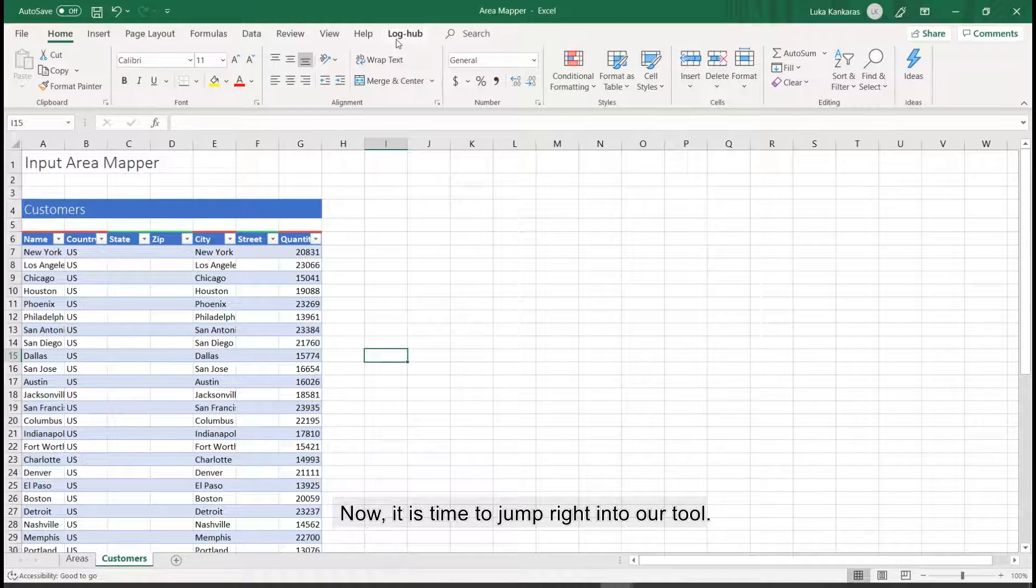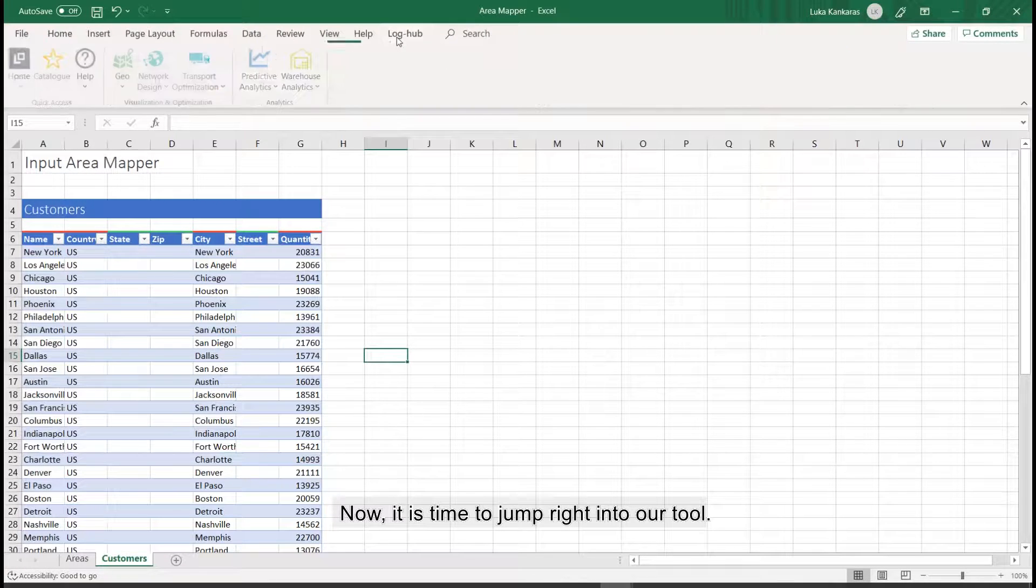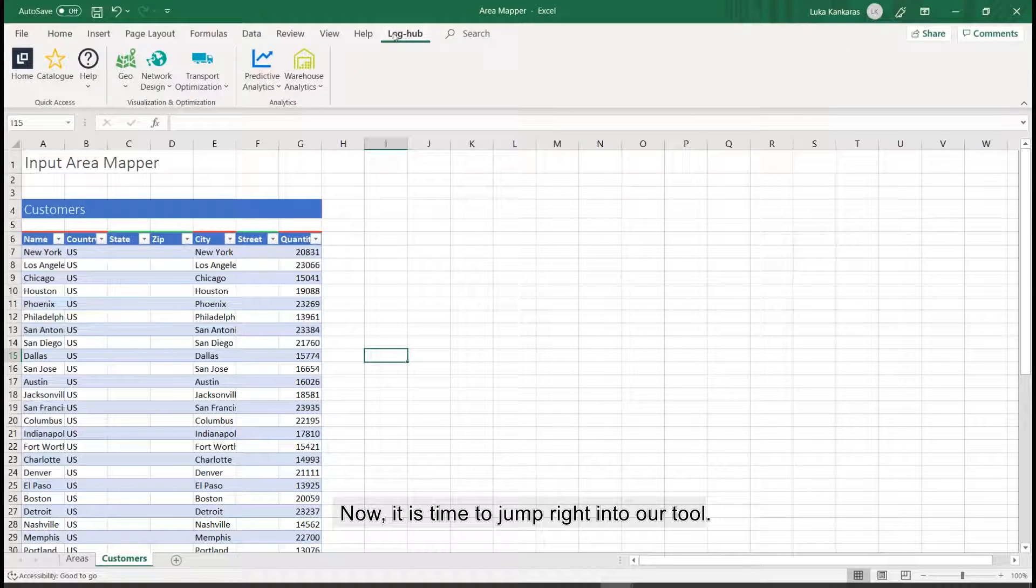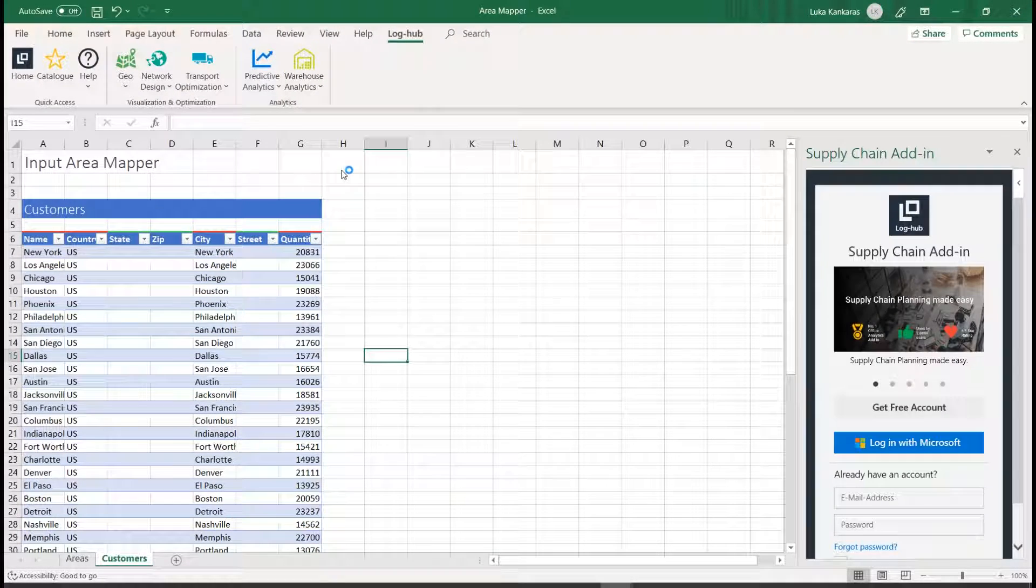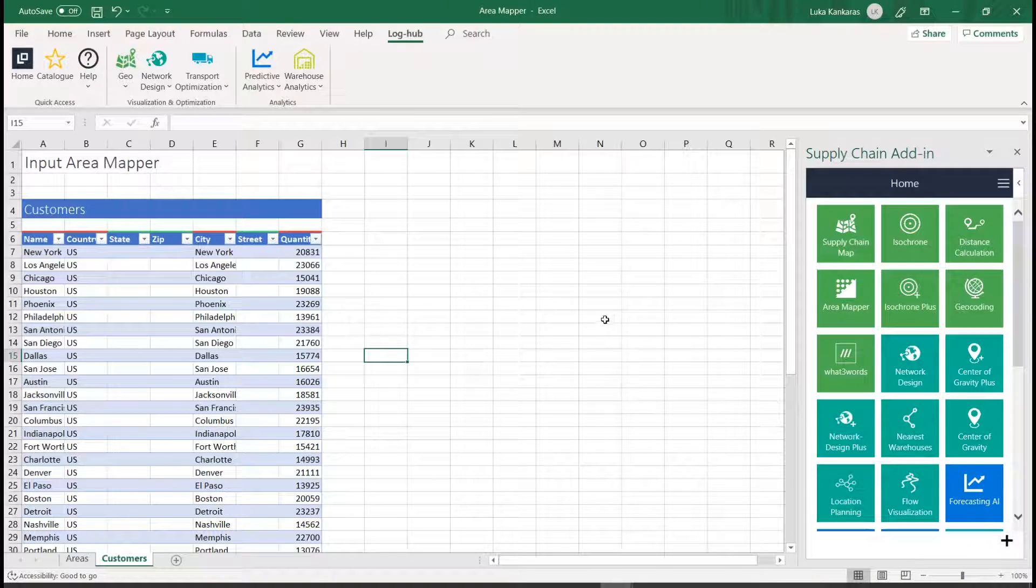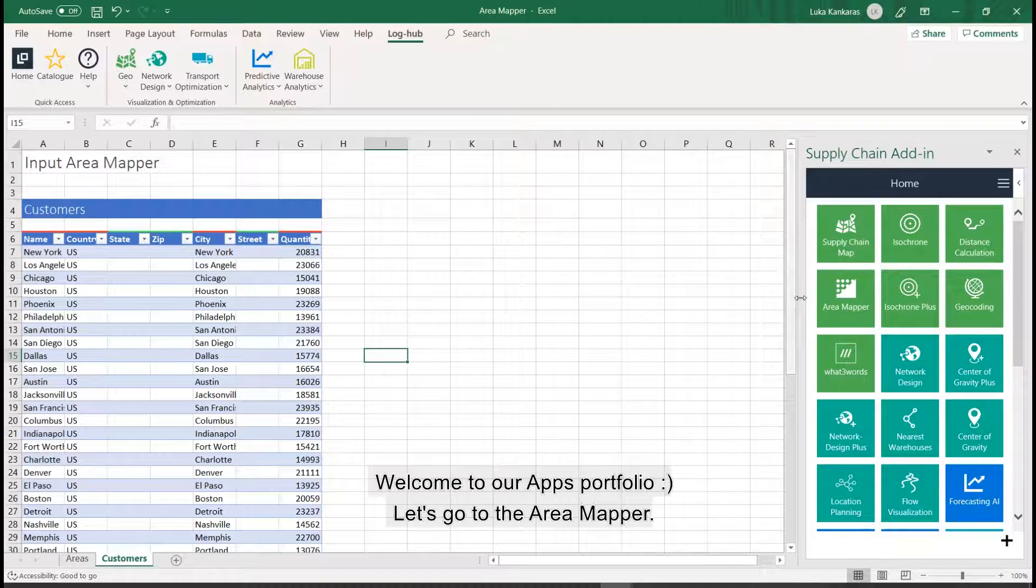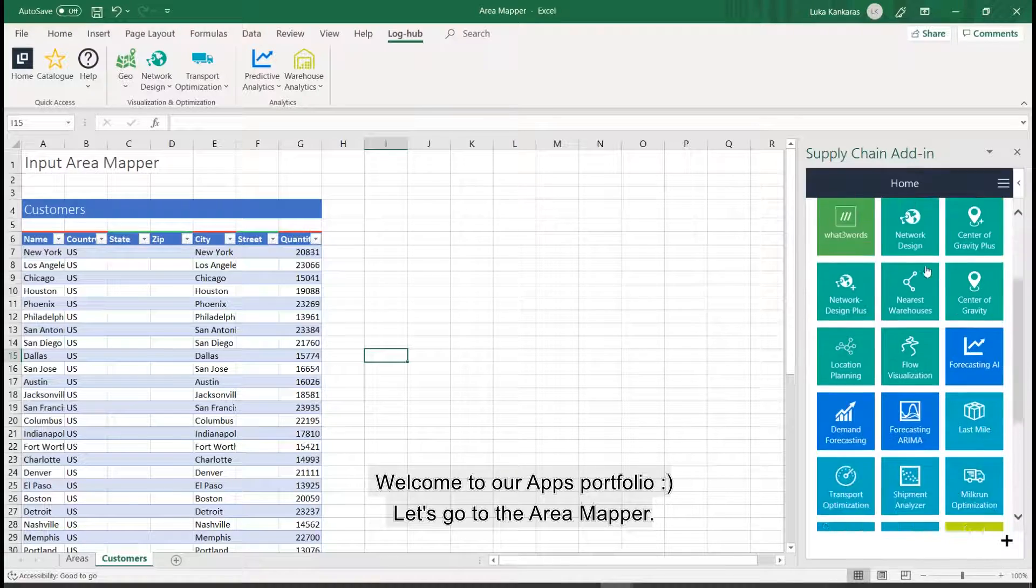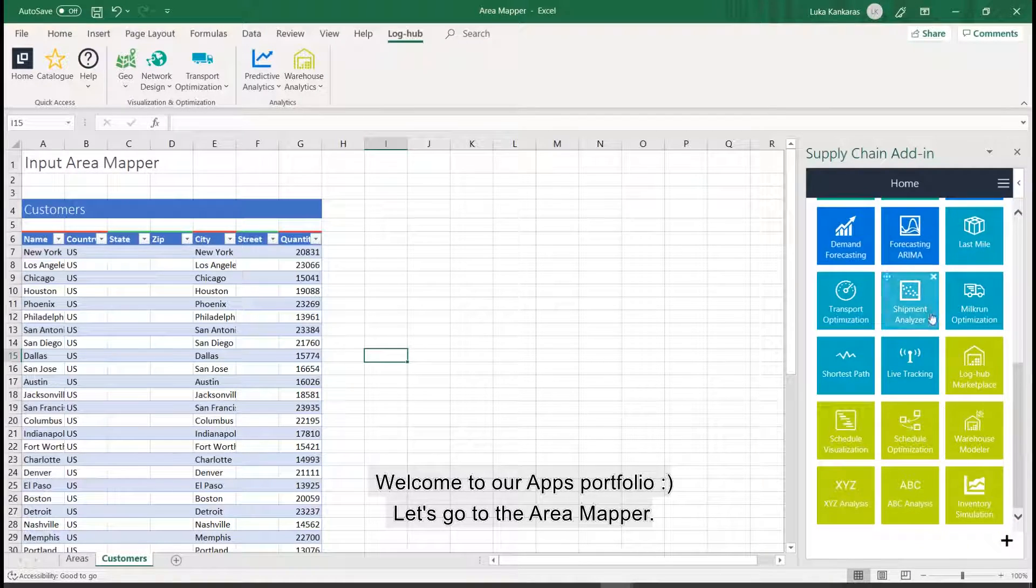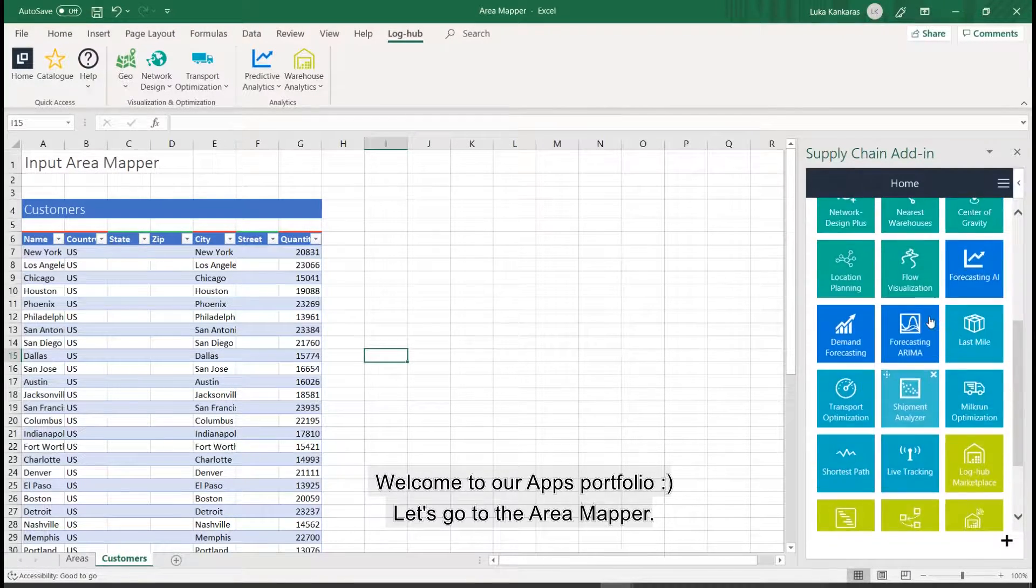Now, it is time to jump right into our tool. Welcome to our app's portfolio. Let's go to the Area Mapper.